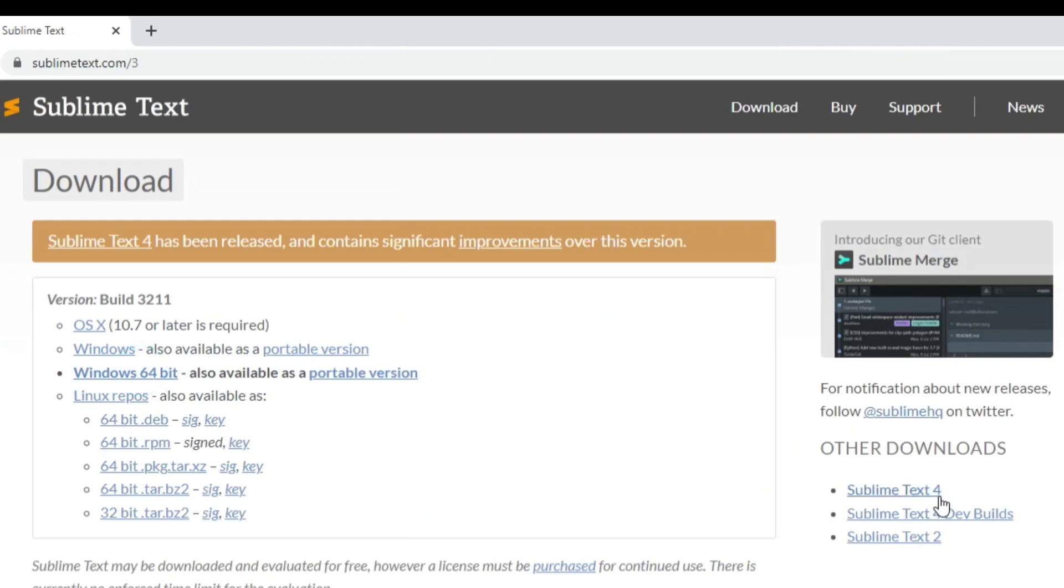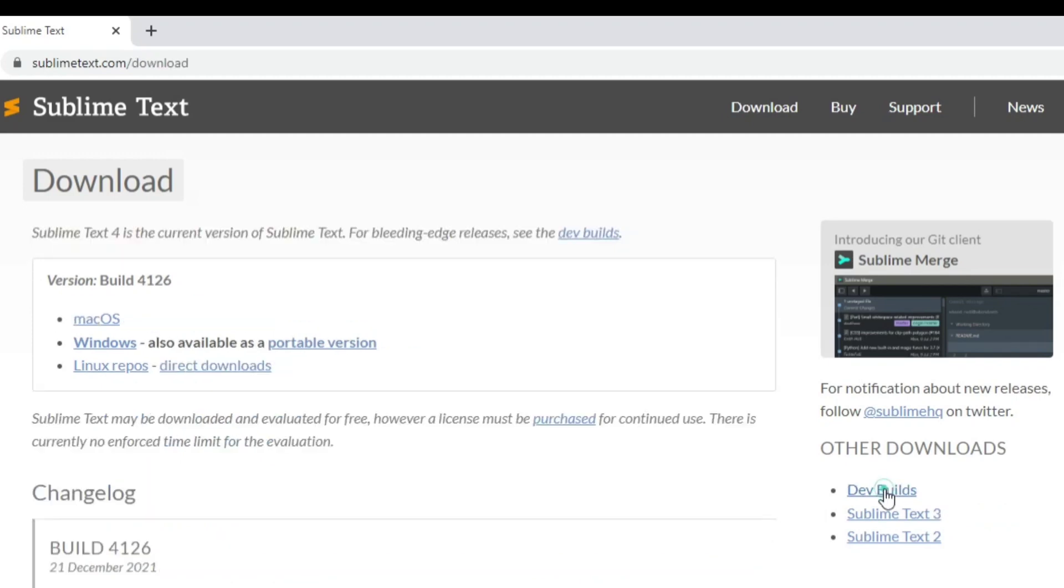Now here you can see Sublime Text 4, this is the latest version, so I am going to click on this. Now depending on your operating system you can install. I am going to install for Windows operating system, so I am going to click on this link.